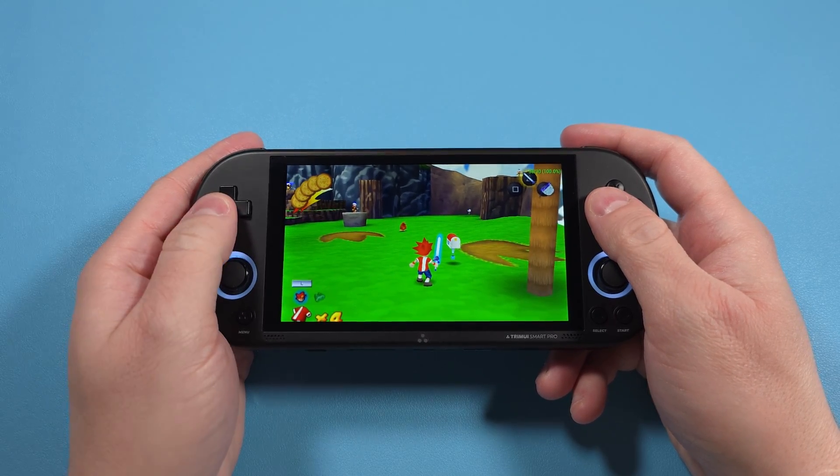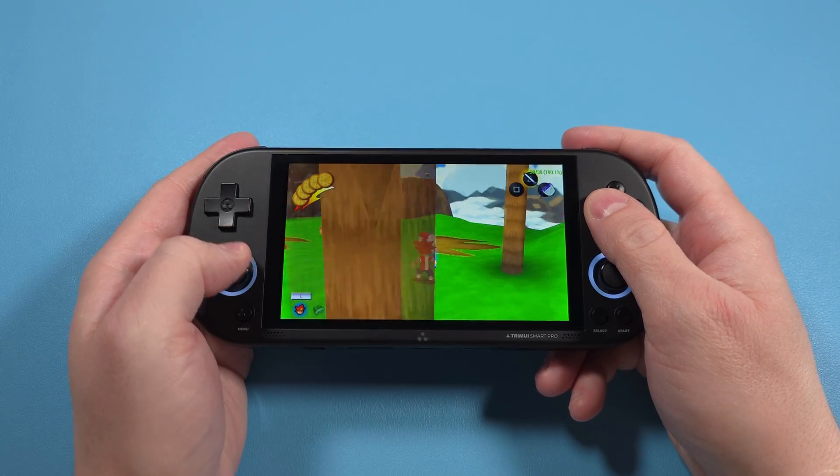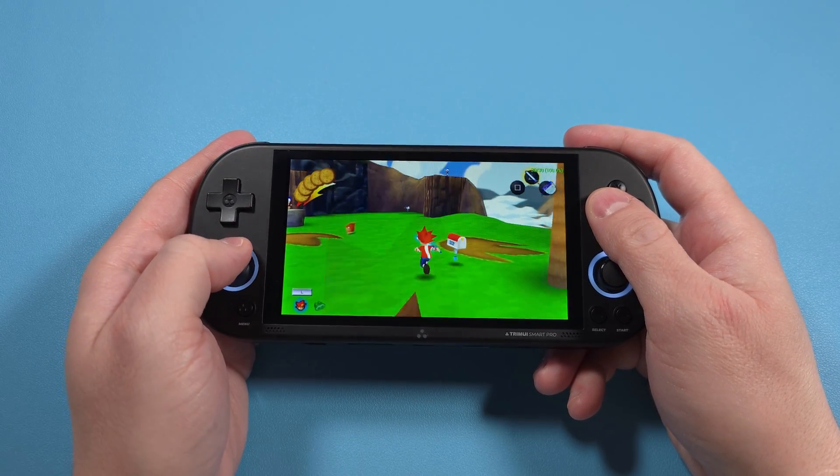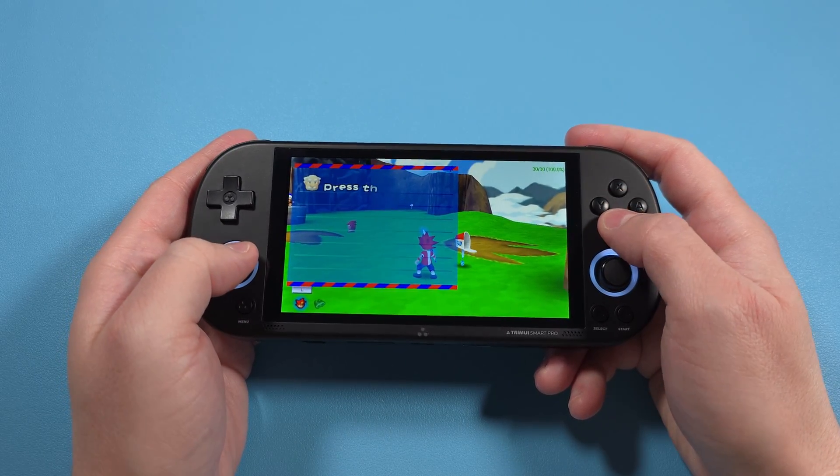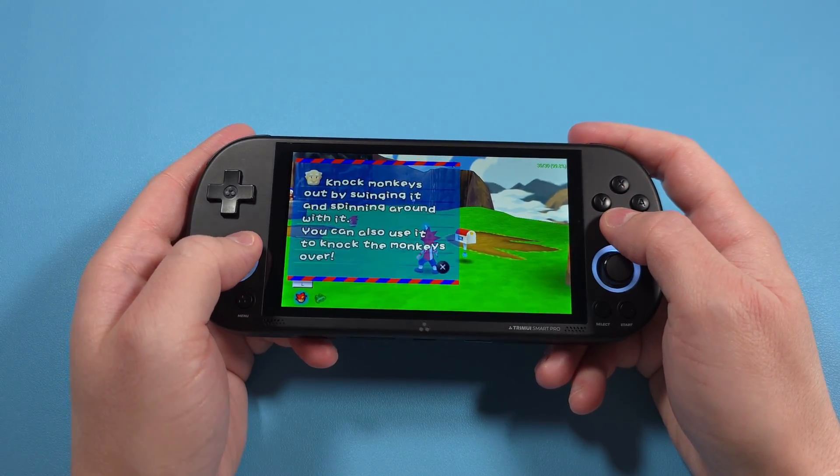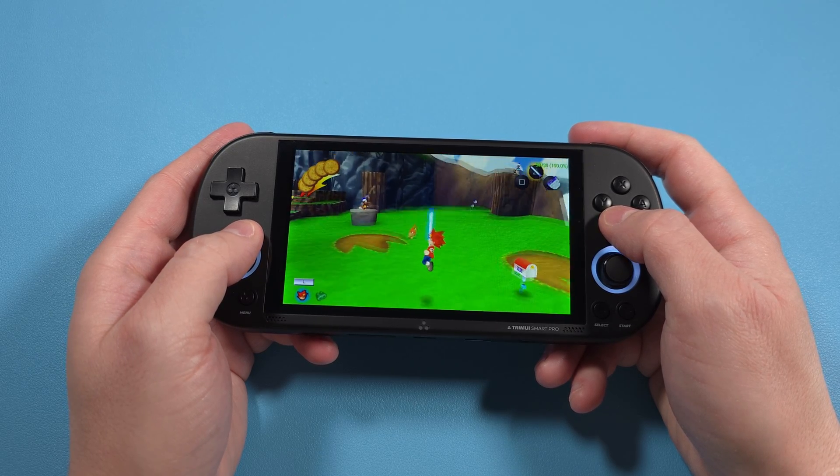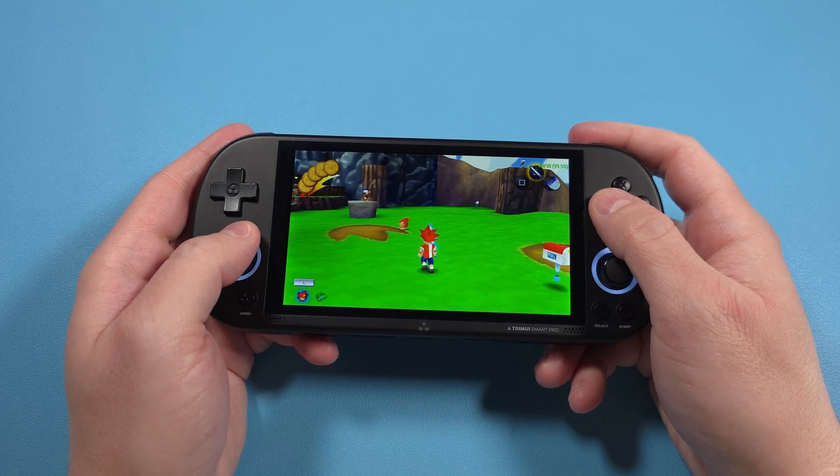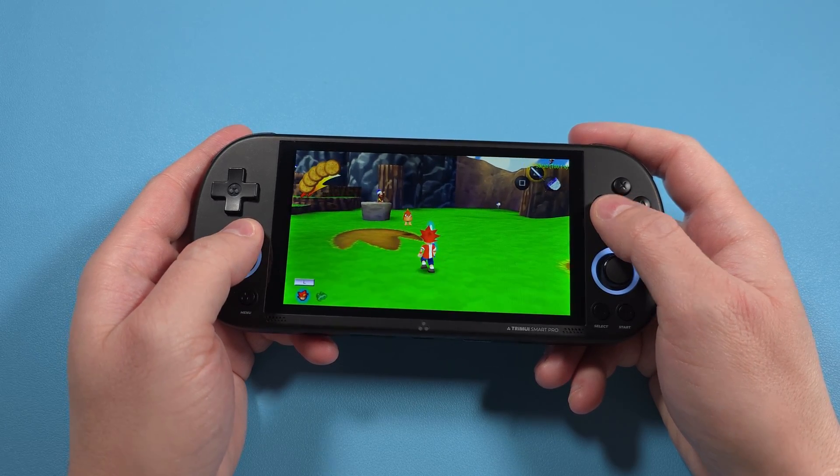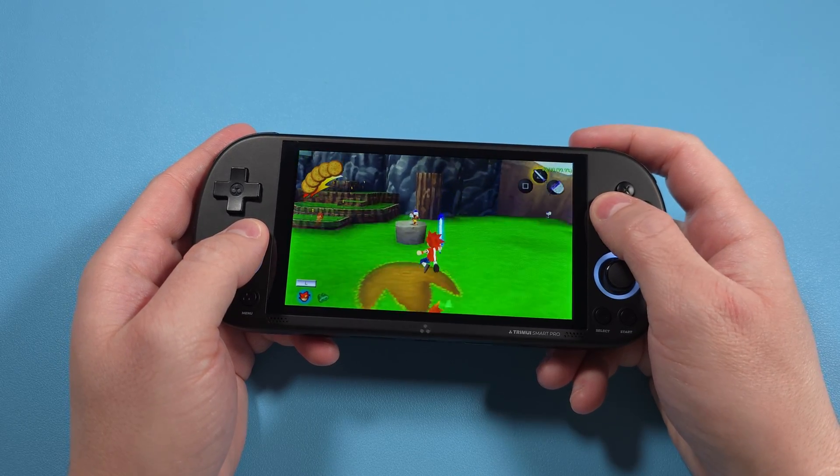Hey everyone and welcome back to Joey's Retro Handhelds. I'm Joey and today we're going to be doing a starter setup guide for the TrimUI Smart Pro.